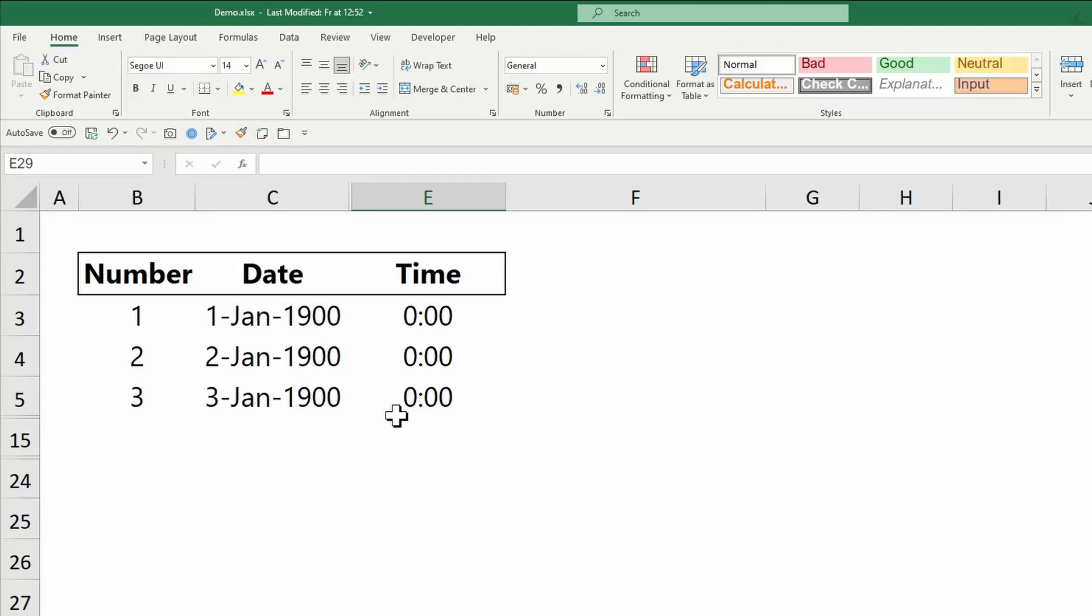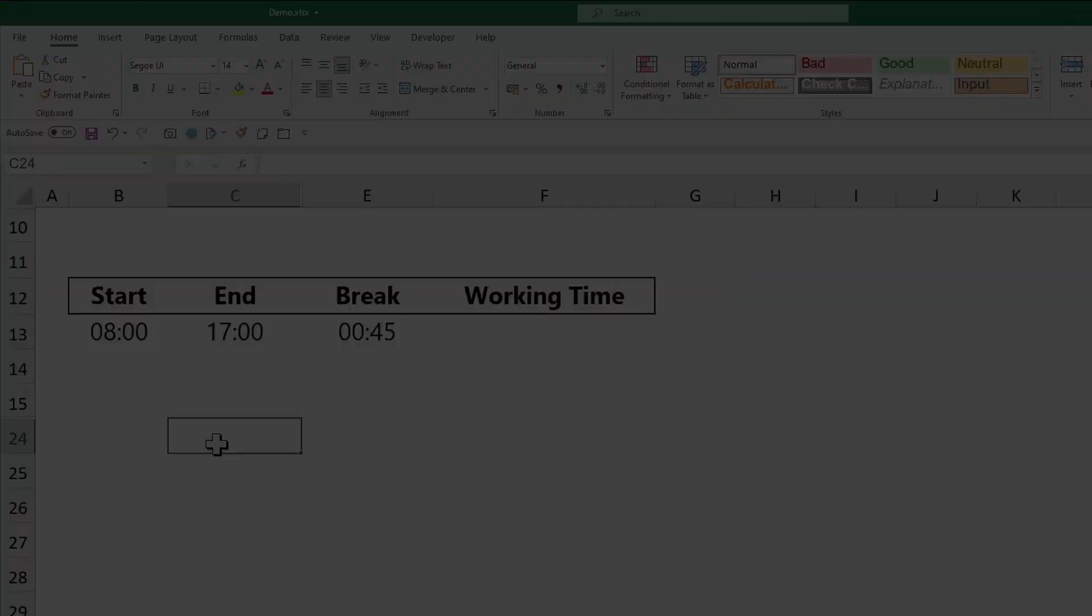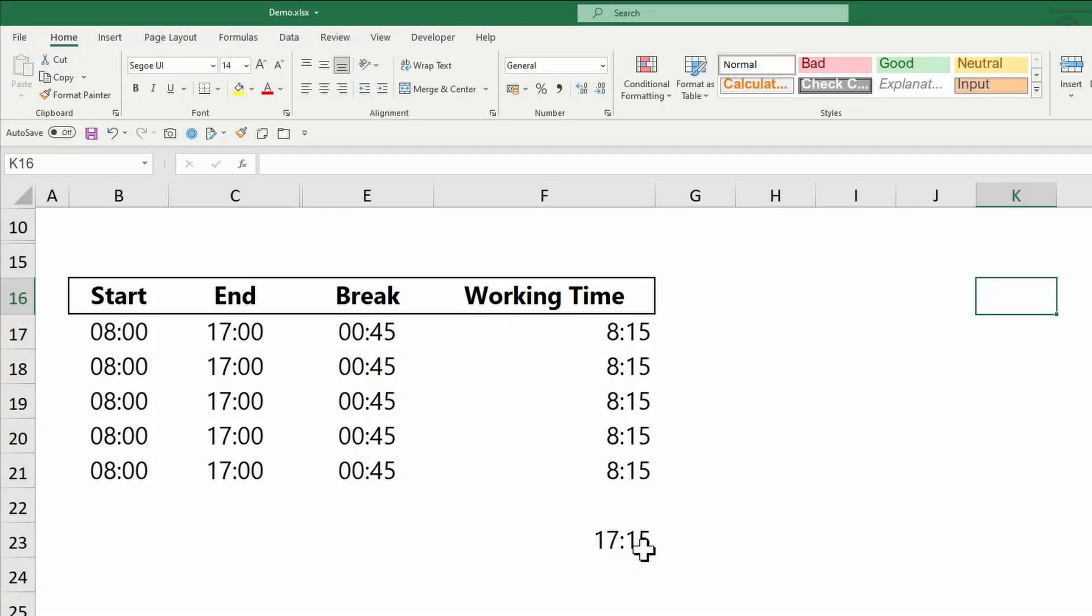Welcome to this new tutorial. In this video, I will show you how to calculate working hours in Excel. I will start by how Excel processes time and how you should format it. Then calculate the working hours excluding a 45-minute break. And last but not least, how to sum hours and minutes above 24 hours. Let's begin.